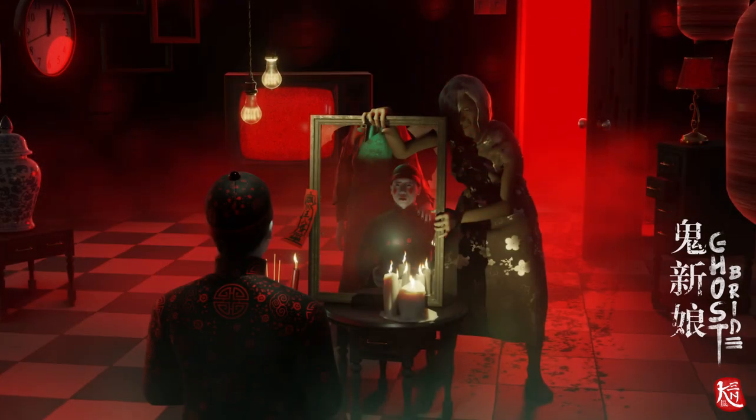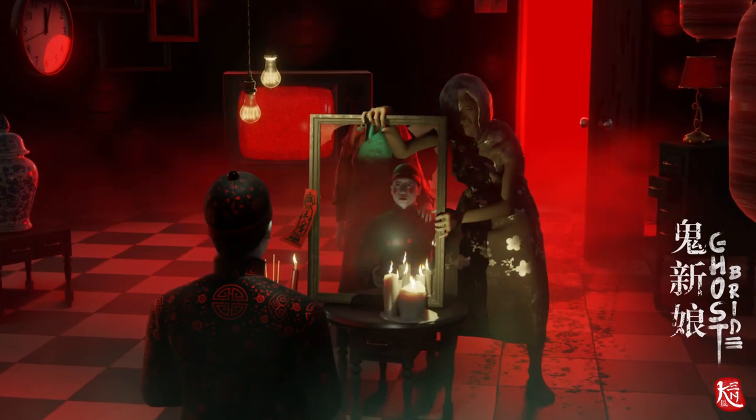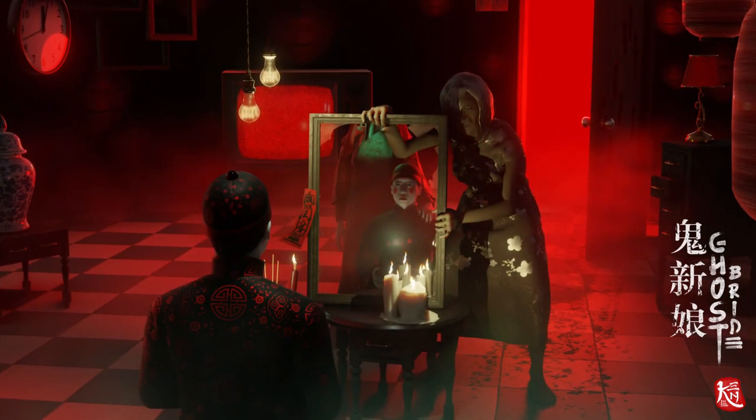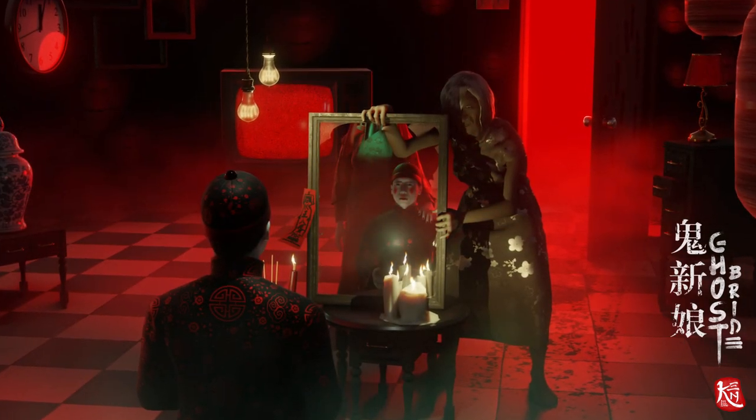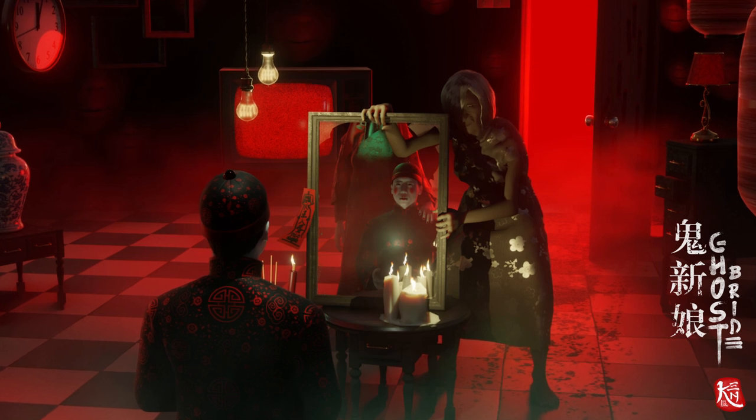When we get to the front, we then see that the frame is actually broken and see-through. Then, the reflection of the groom and Ghost Bride appears inside the frame, creating the illusion of a mirror while still retaining the see-through effect.